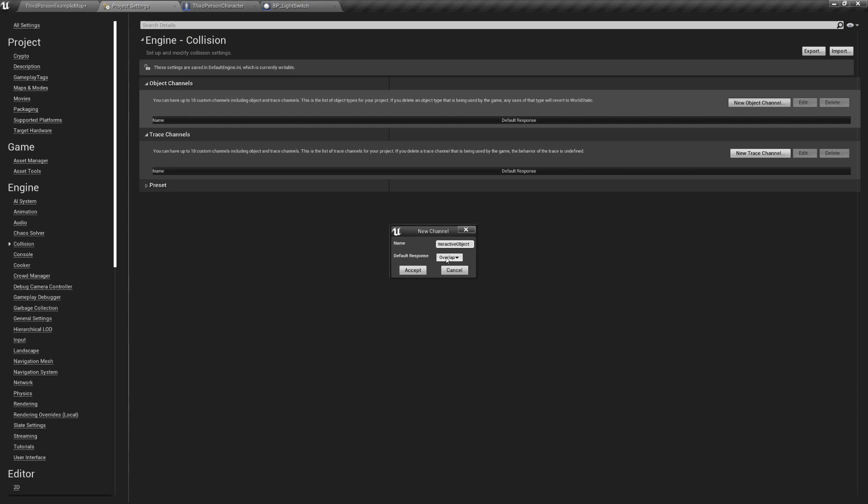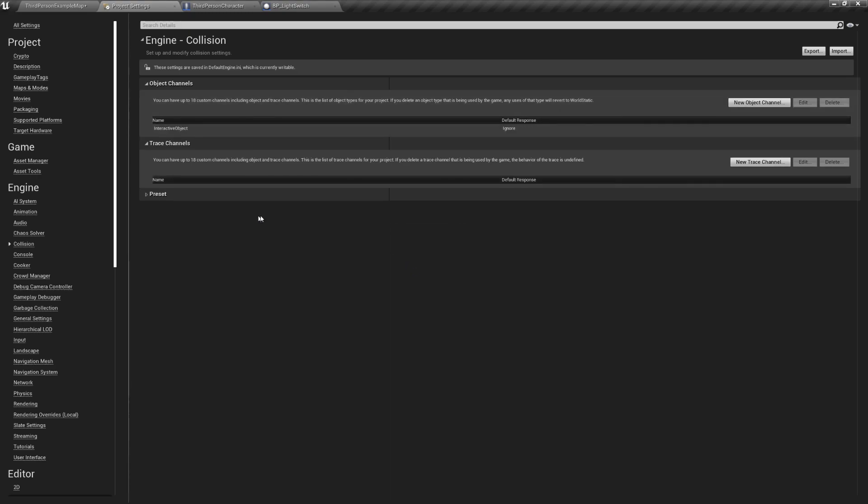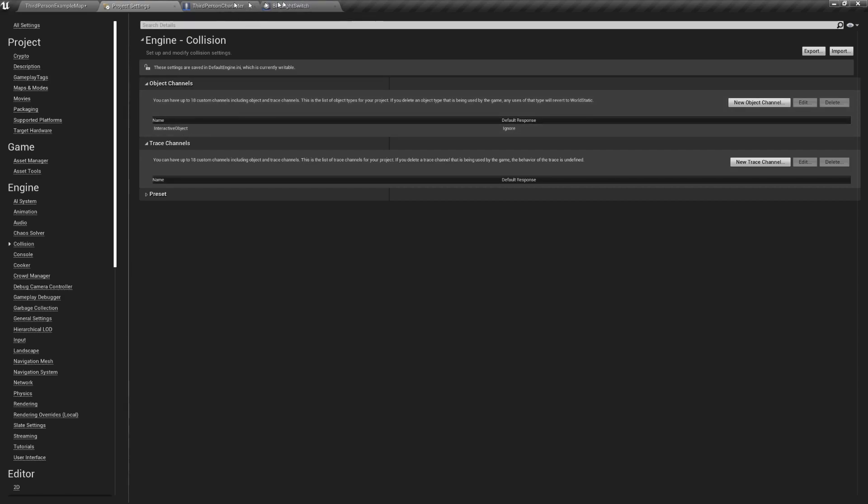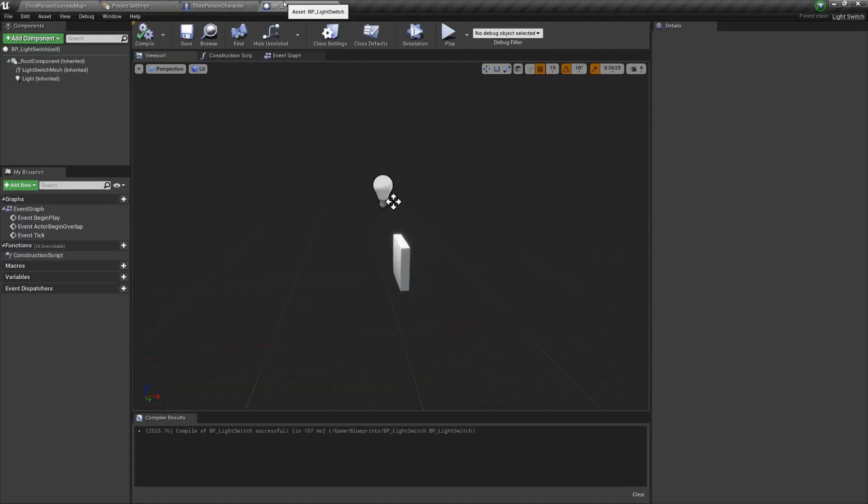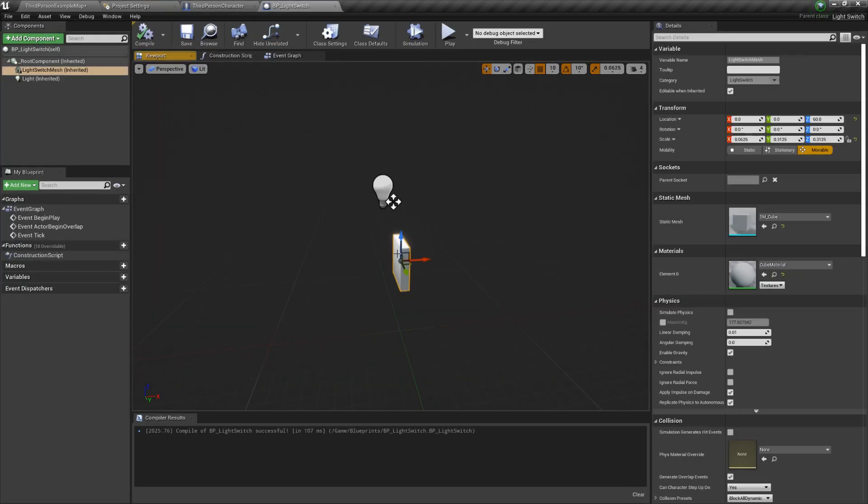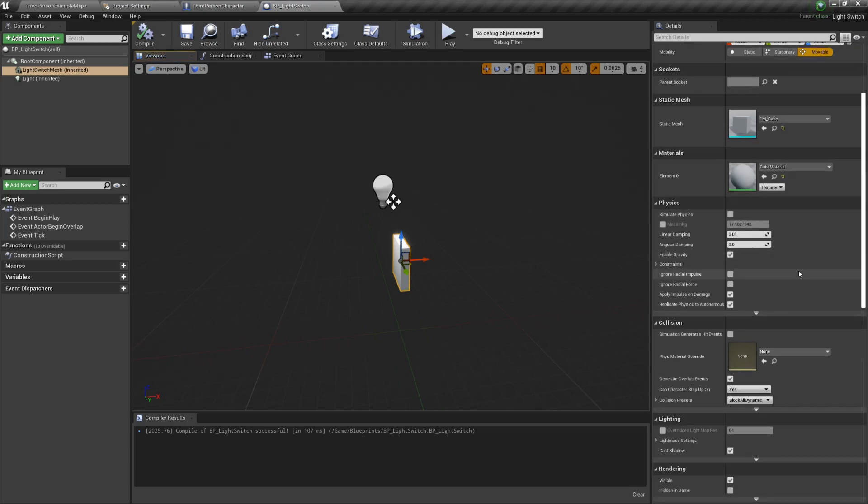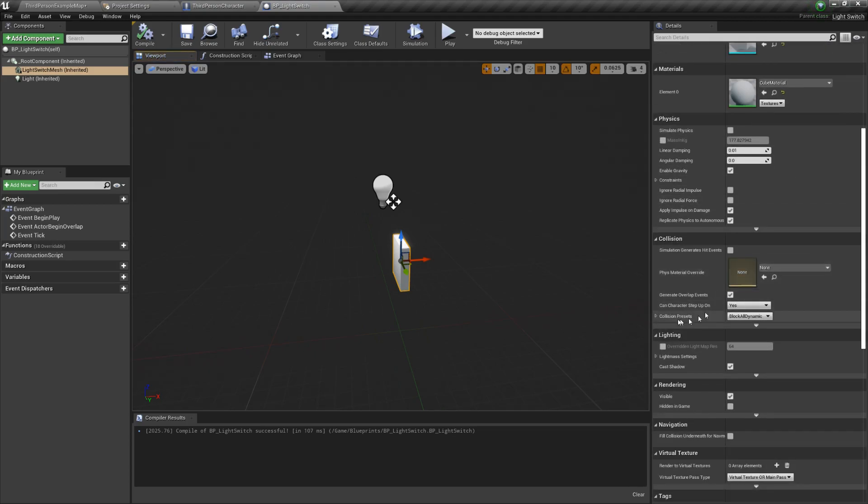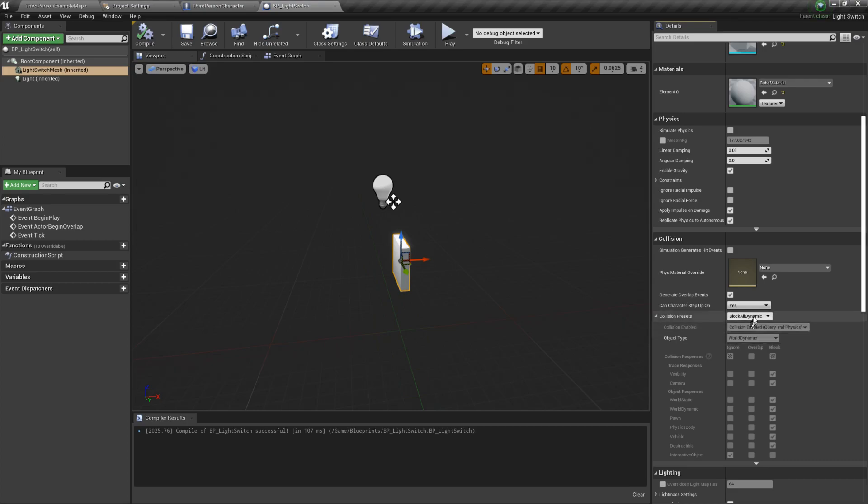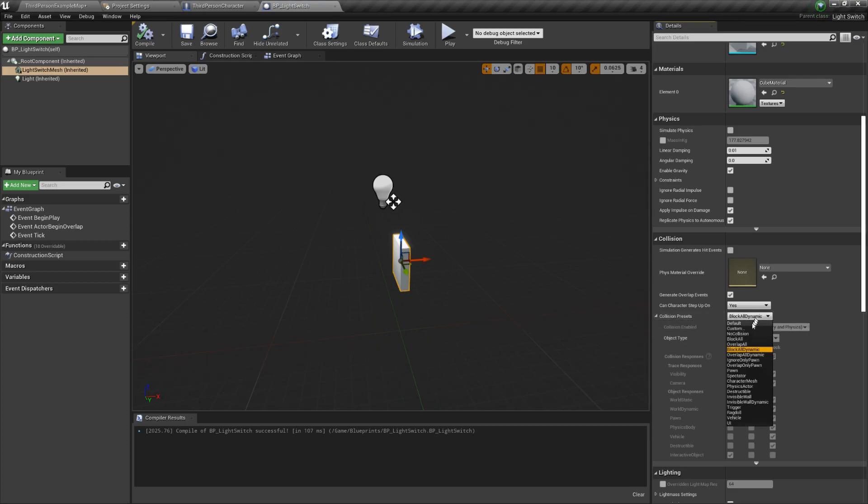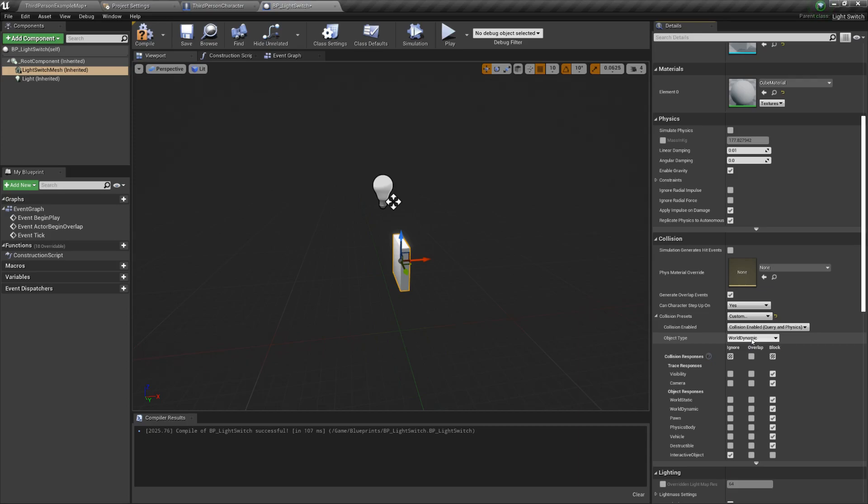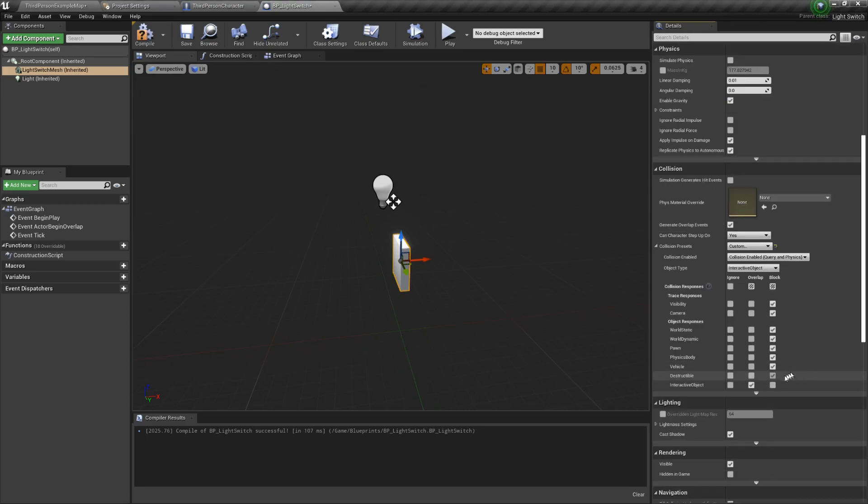Next, we have to label the mesh that represents our light switch as an interactive object. So, open its blueprint and select the cube mesh. Go to the collision section and set the collision preset to custom. Here is where we label our mesh as interactive object, the channel we just created in the object type tab. As for the collision responses, set it to block everything.